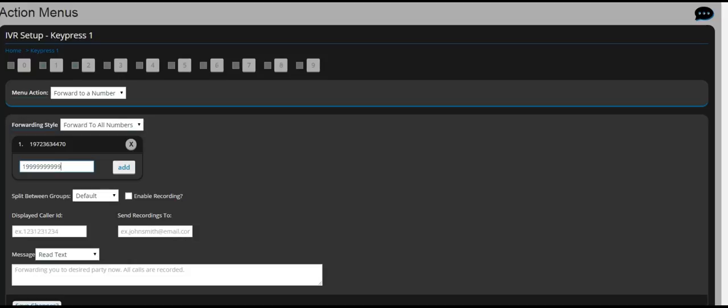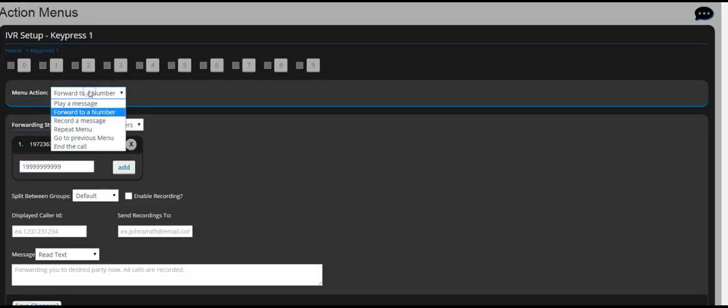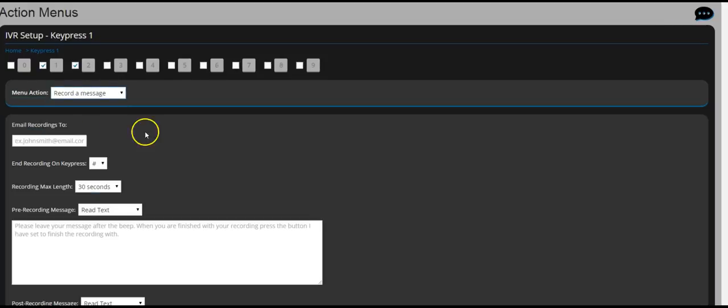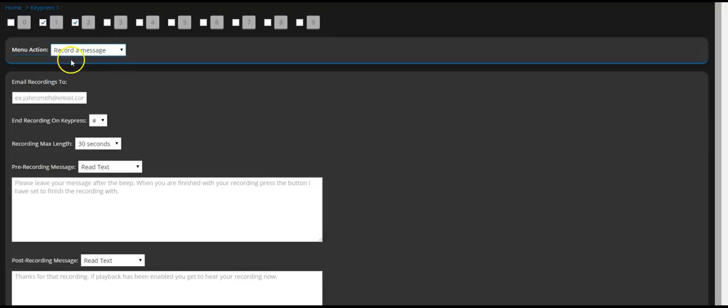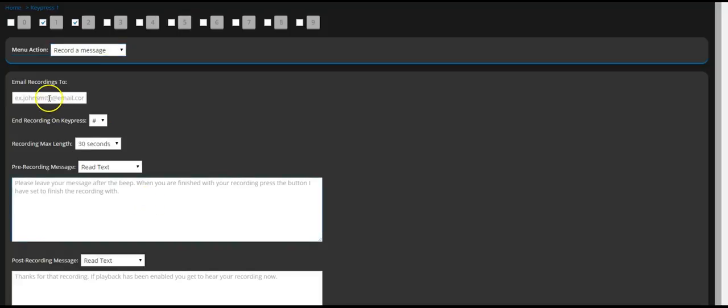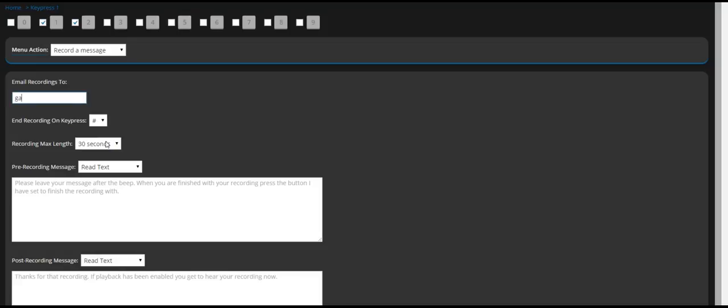Record a message. So whenever if you choose this menu, what happens is it's going to prompt it will say please leave your message. You can type up the message right here. Please put in your email on the top right here so you can put your email right here, then you can choose how long do you want the voicemail to be.